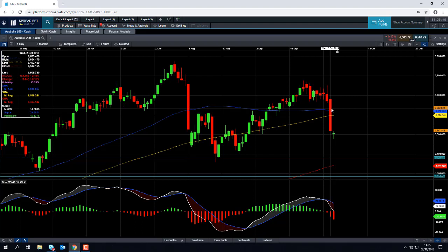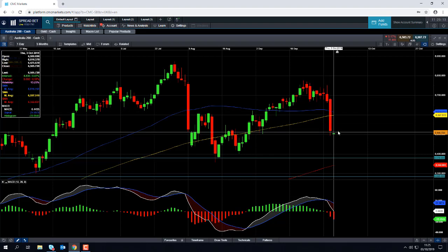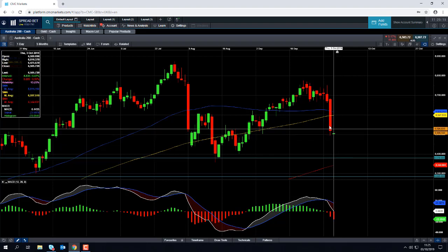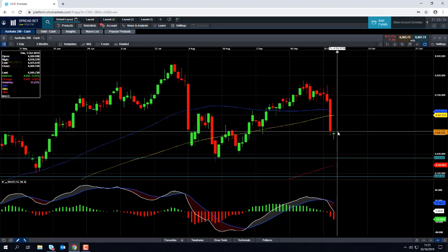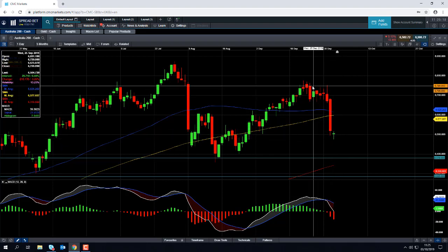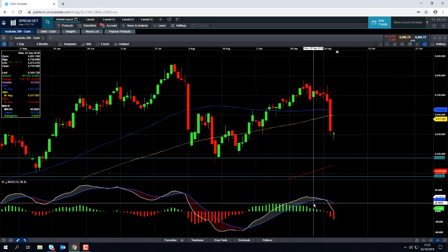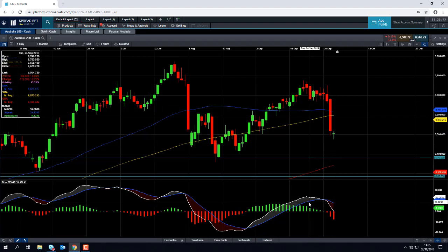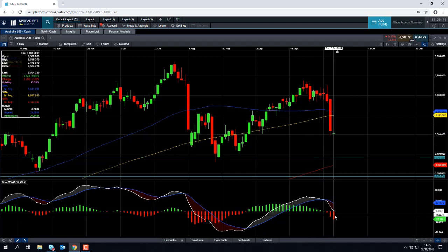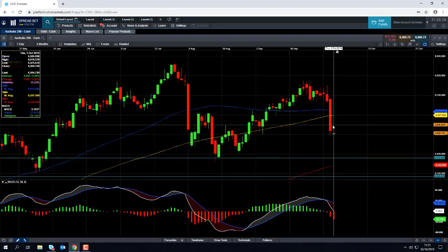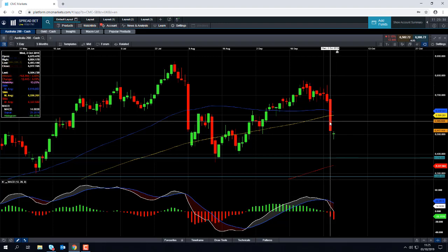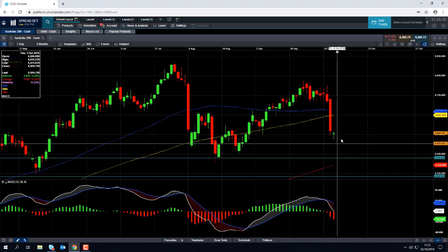We've had a fairly subdued session today, but let's not forget the market has endured a major sell-off. We saw a steady swing from positive momentum into negative momentum, and that negative momentum is rising here on the MACD indicator.